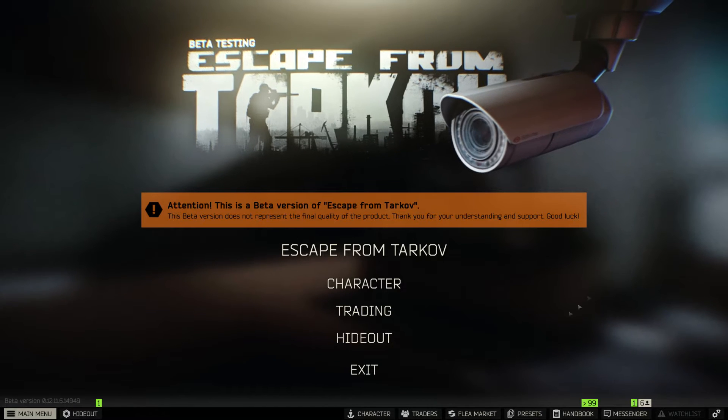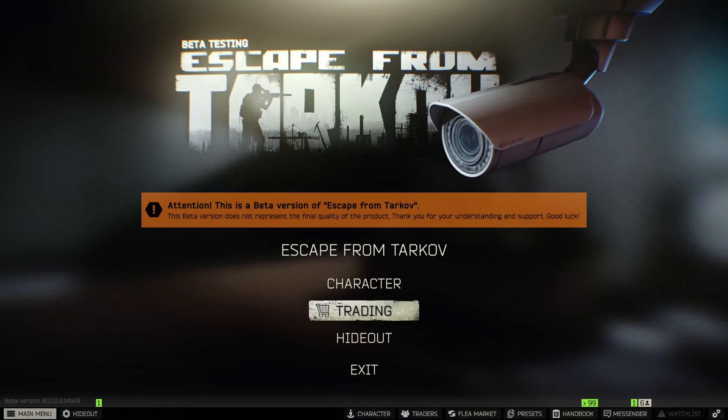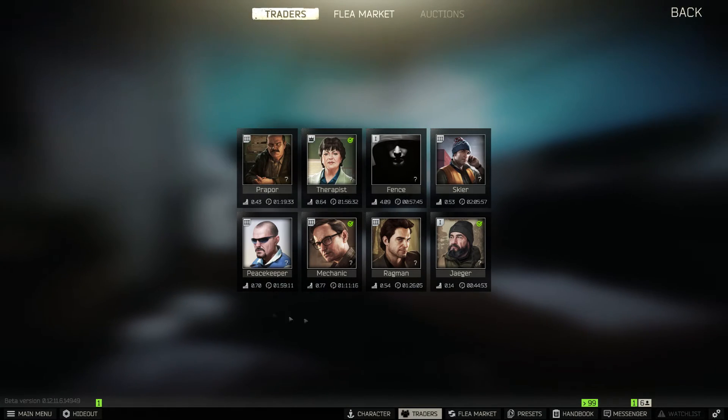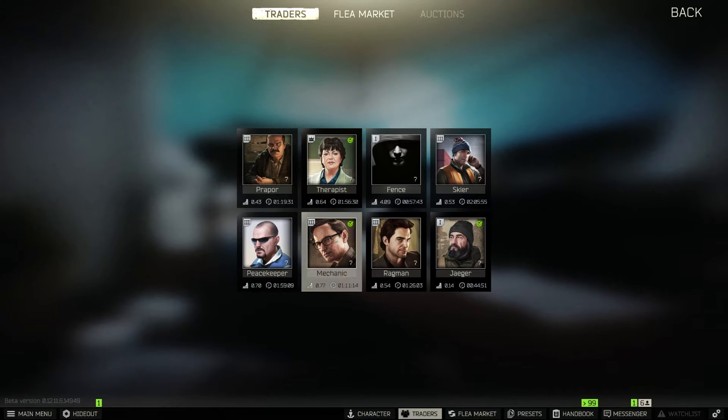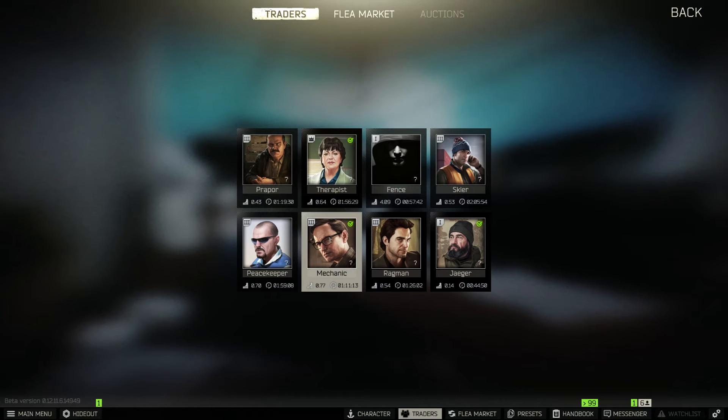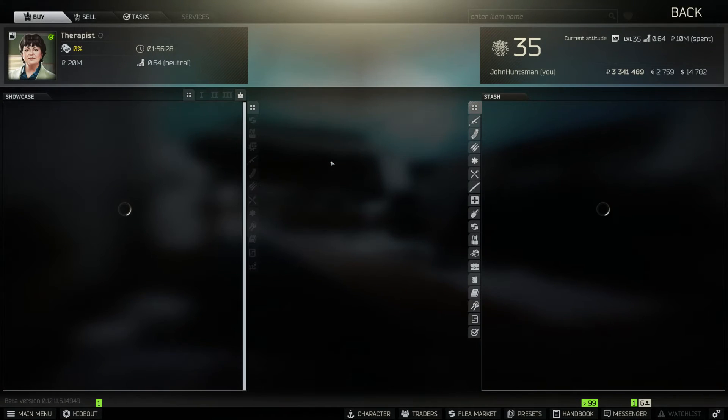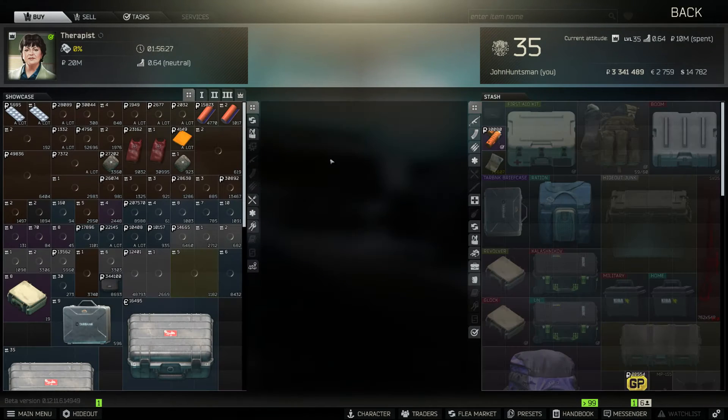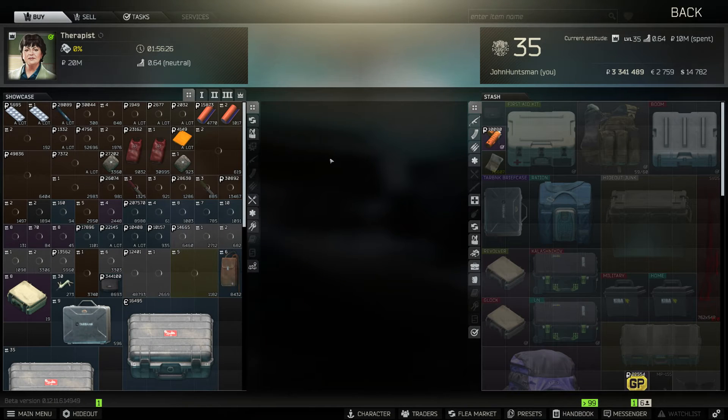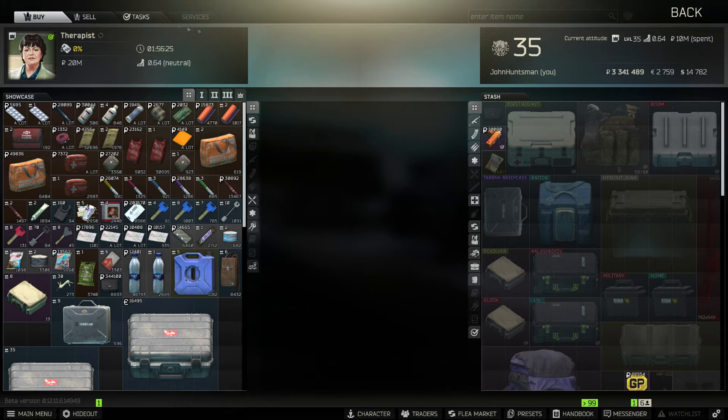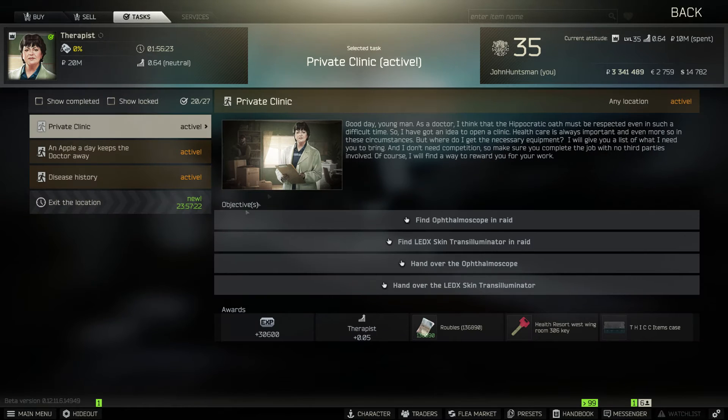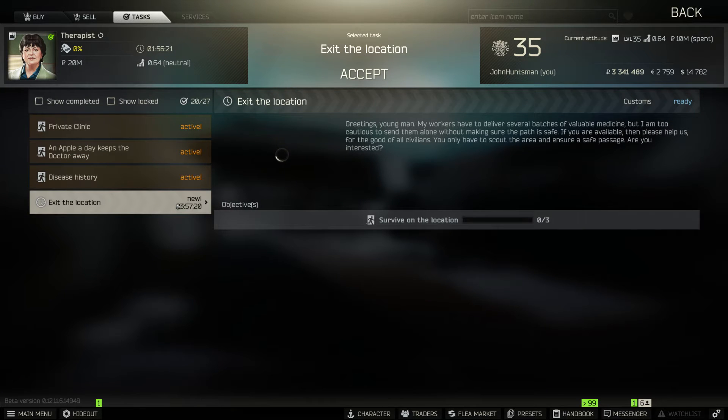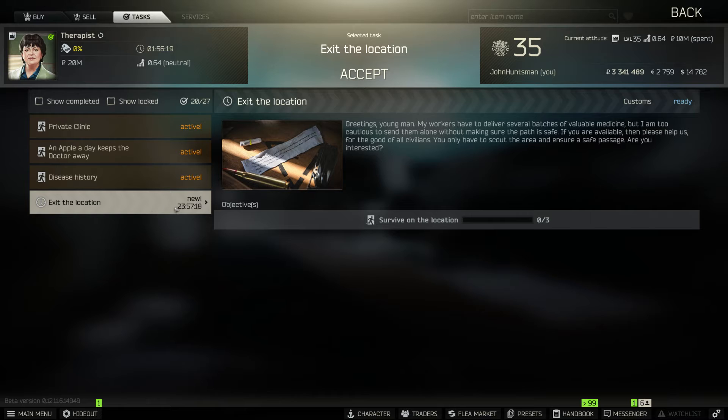So you can access this daily quest by clicking on the traders. You'll see green check marks on traders which indicates they have daily tasks to offer. So let's start on Therapist here, click on the task tab and you'll see a task with a timer within 24 hours.